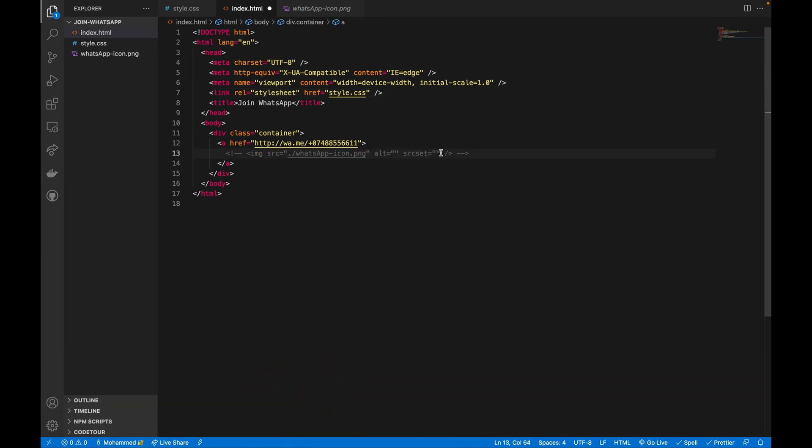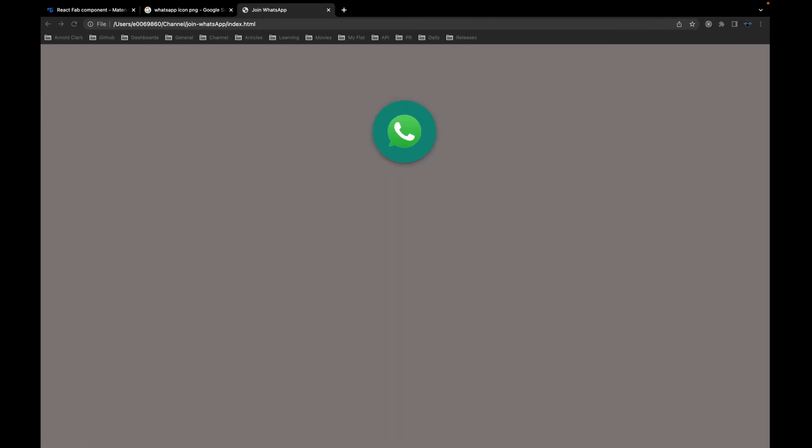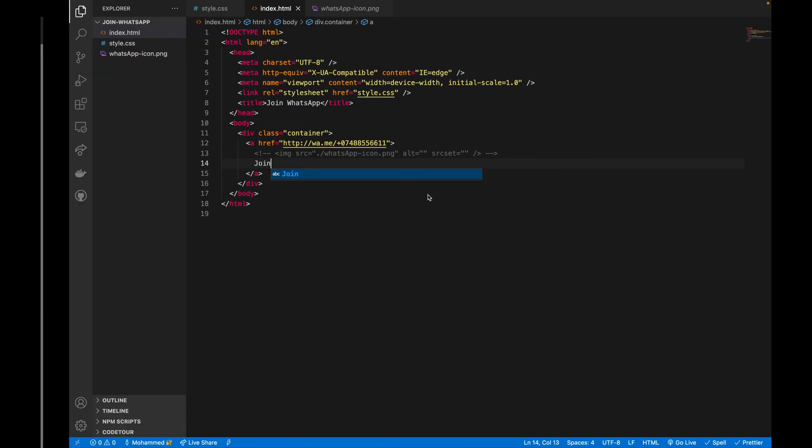As I mentioned, you can change this actually. If you don't like the image, you can just call it for example join or anything, and save it. Come back and reload, that will just change it to be like this join.